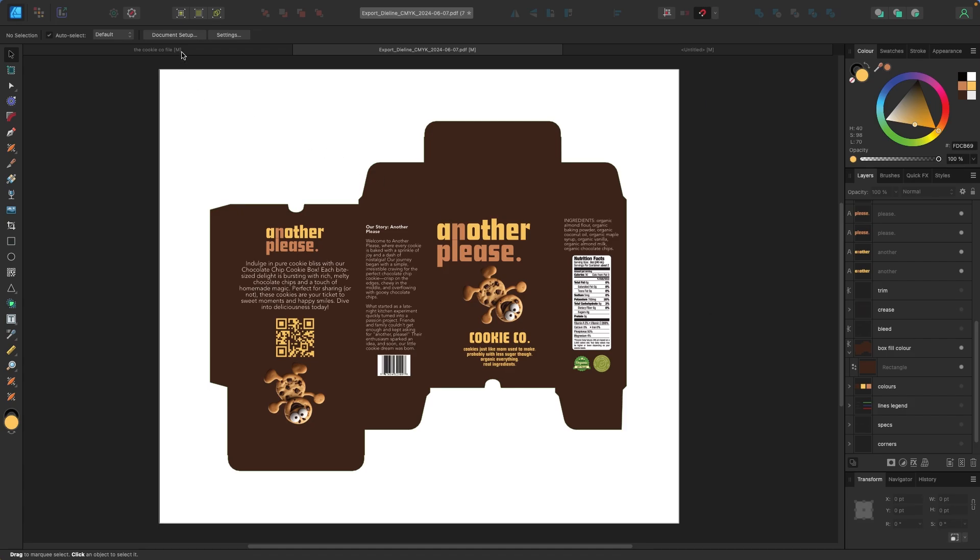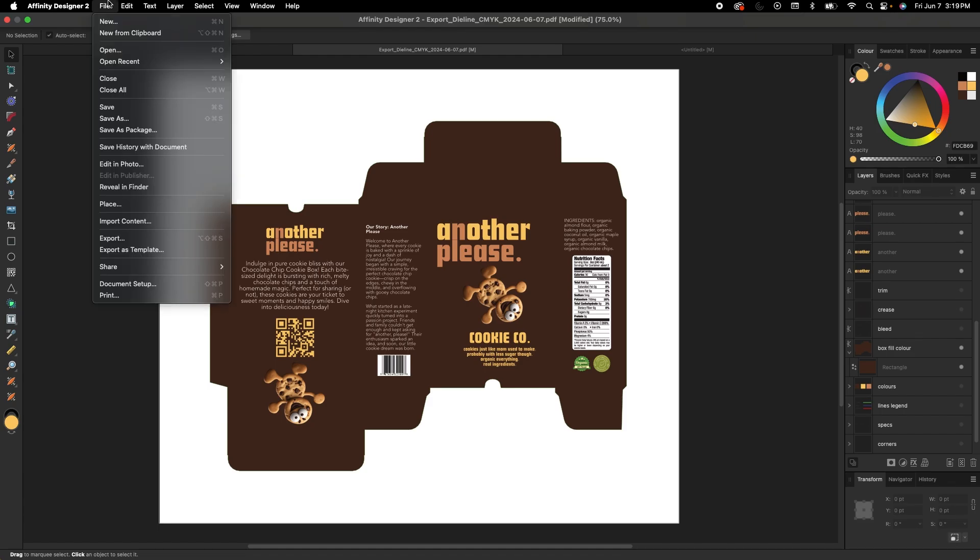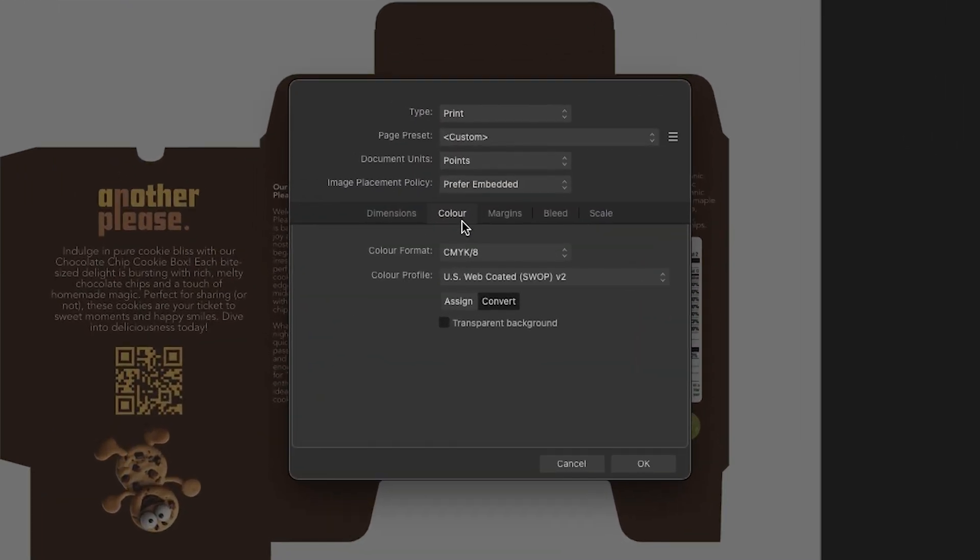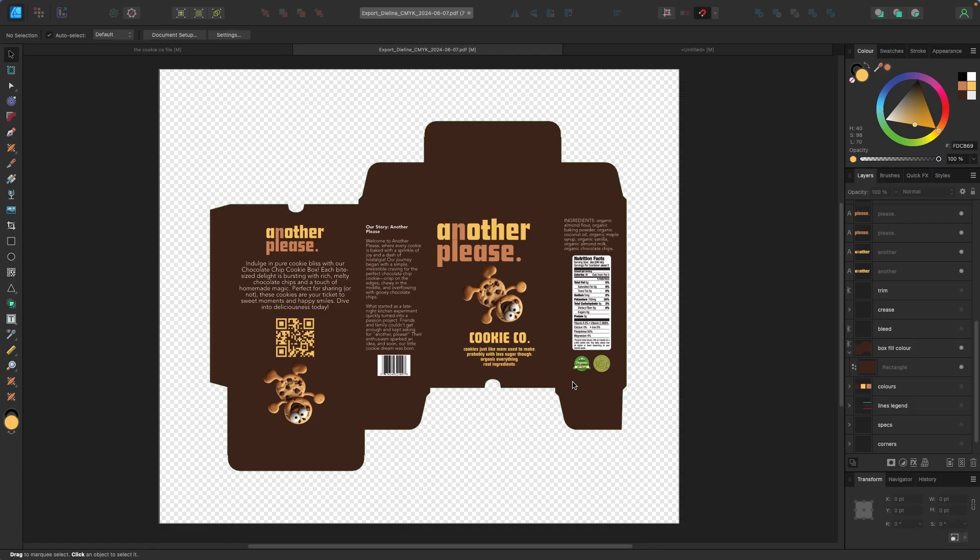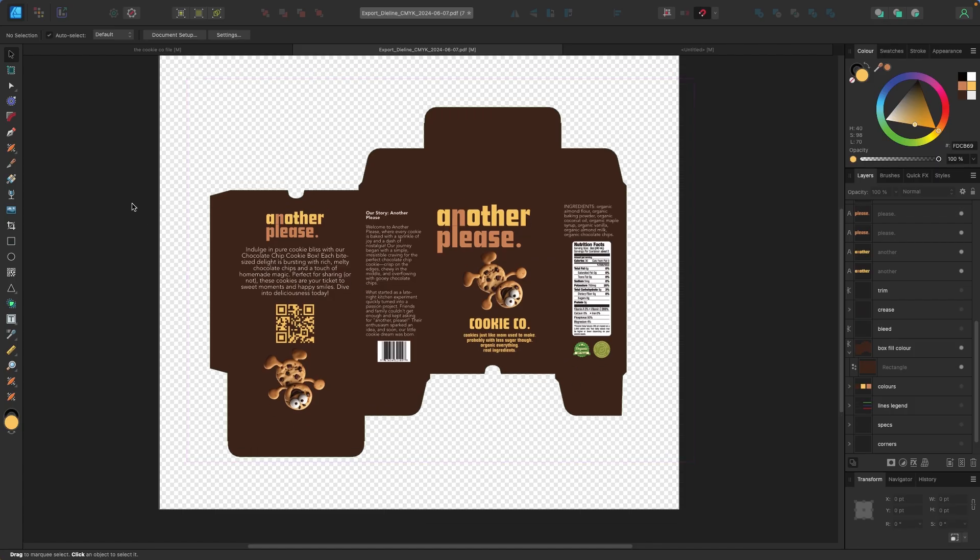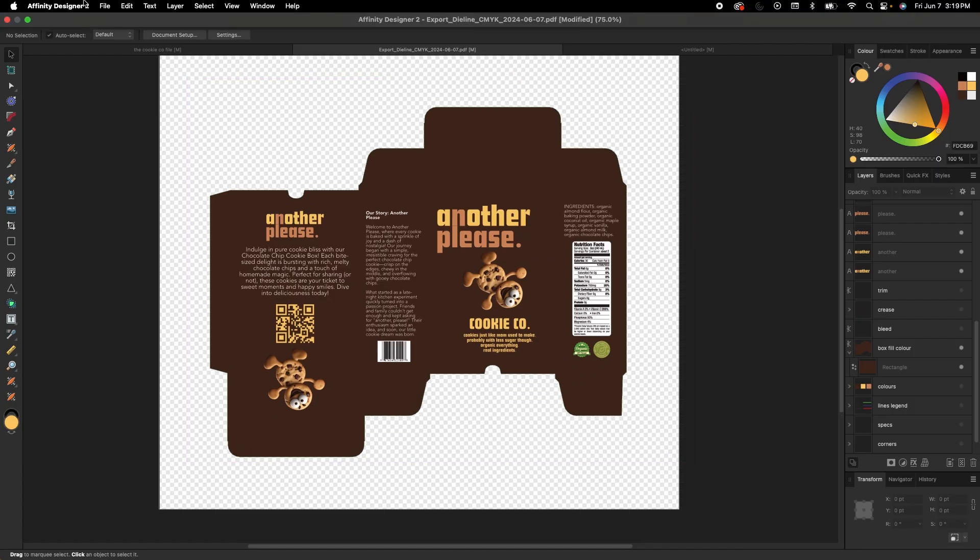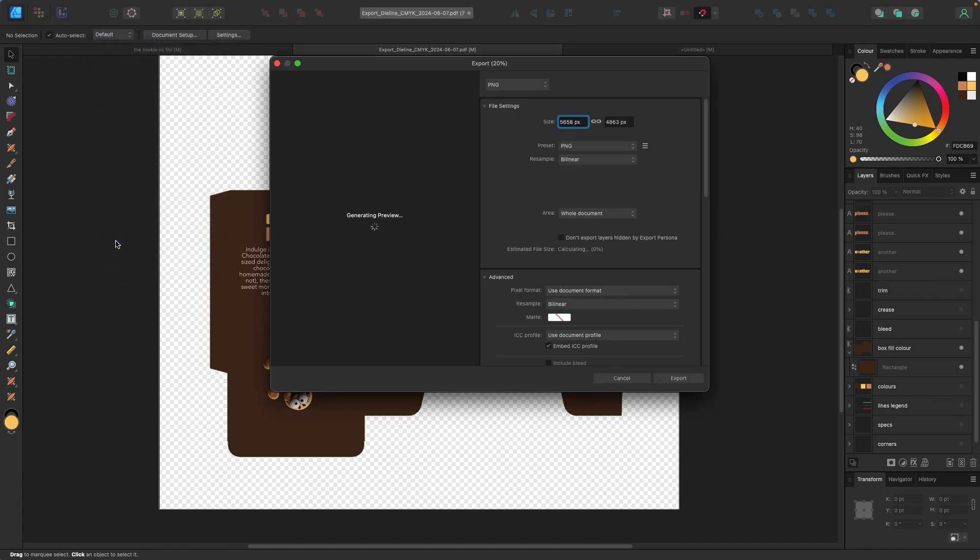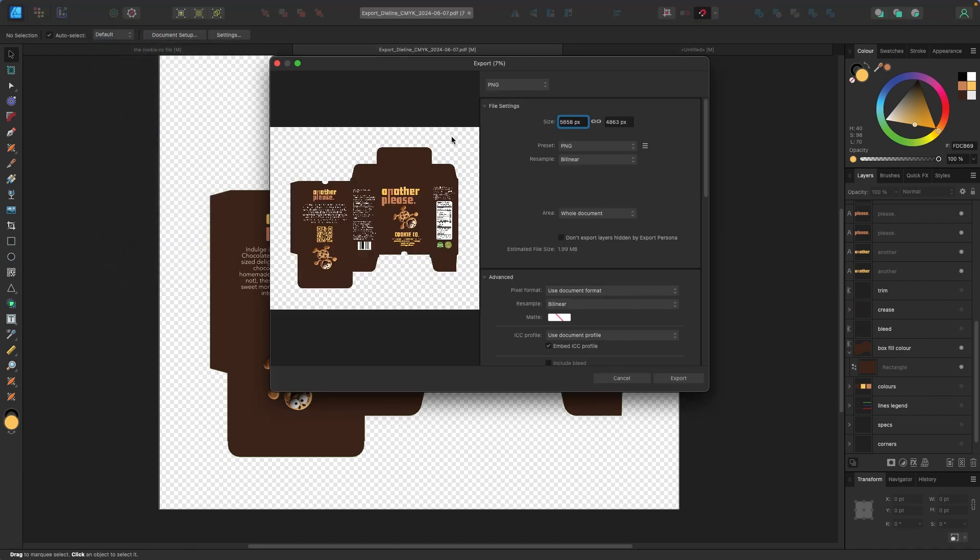In Affinity Designer, you can go up to document setup up here, or you can go file document setup. And I'm just going to change under the color tab to transparent background. Now that that's done, I'm going to export this by going up to file export and export as a PNG for this. The website accepts PNG and a couple other file types.